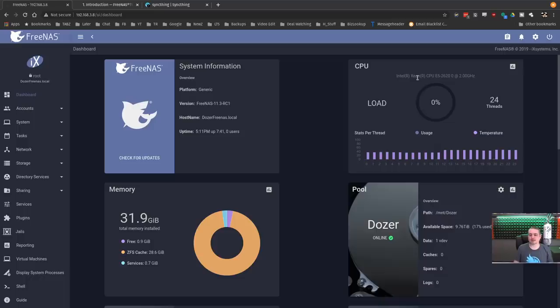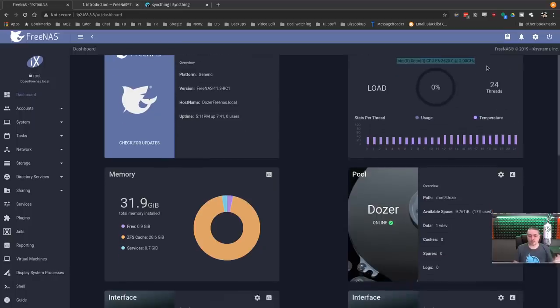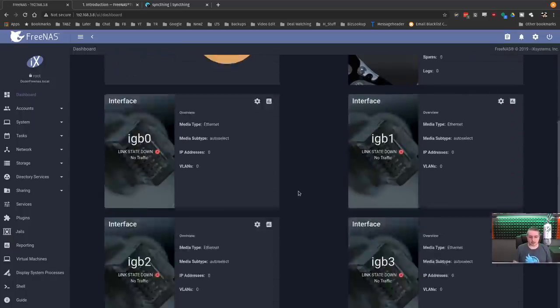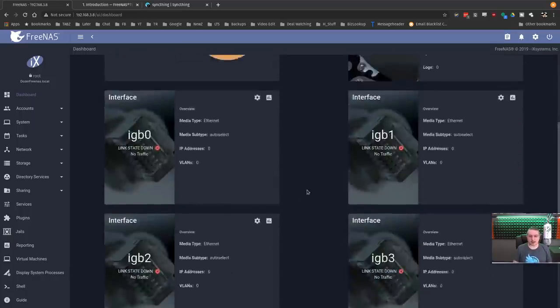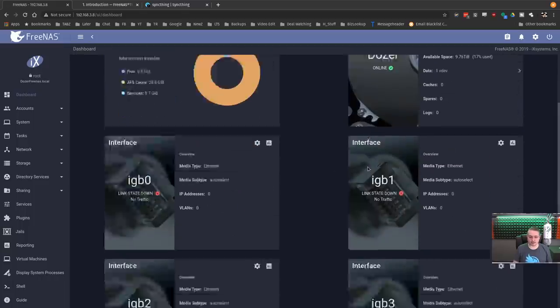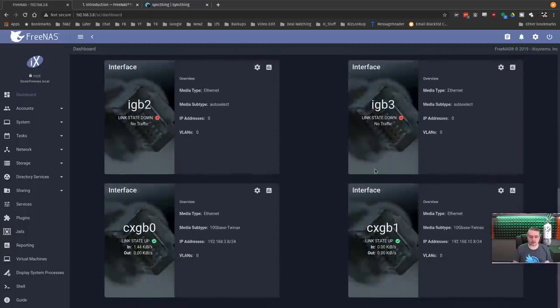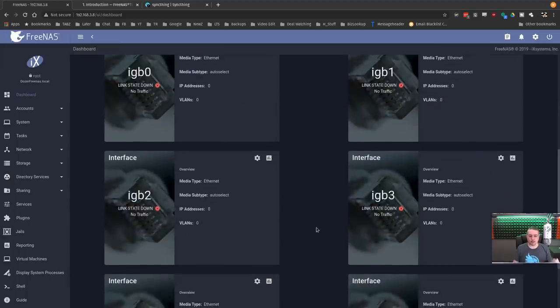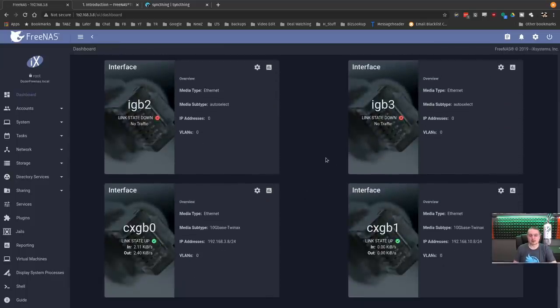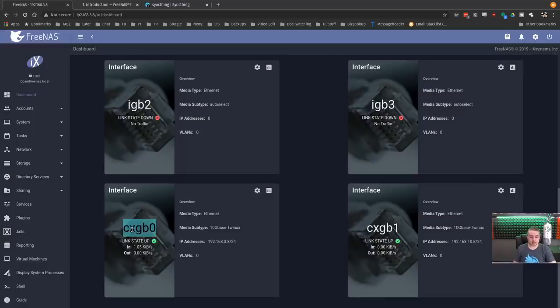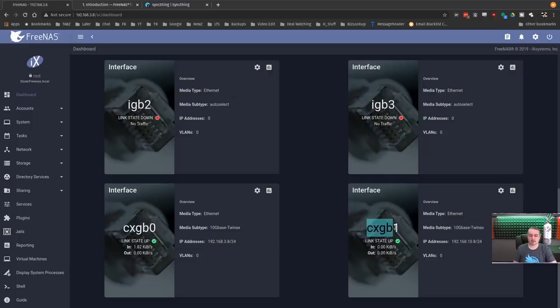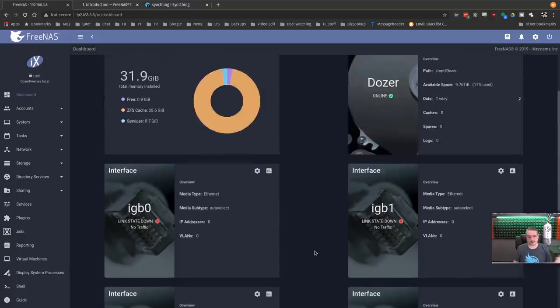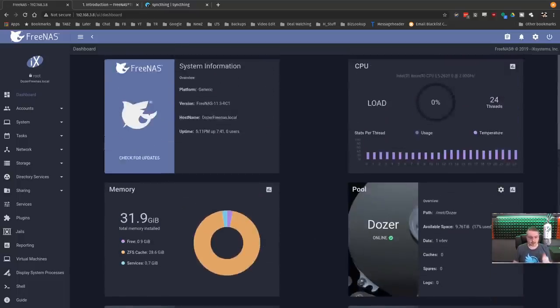Now, this particular machine, just for those who always want to know, it is an Intel Xeon E5 2620, 24 threads available, 12 cores with 32 gigs. It does have four network cards in it, but those network cards aren't in use except for the two 10 gig cards. CXGB0 and CXGB1 is one of the dual cards, and it is both connected at 10 gig in two separate networks. There's no VLANs in this, so just an FYI on that.